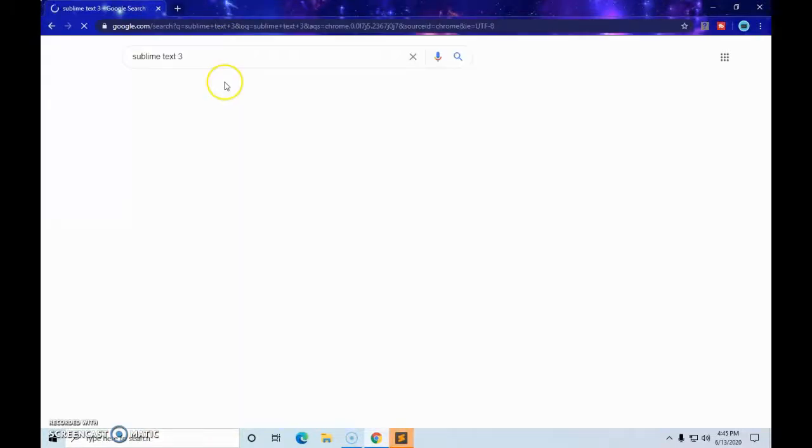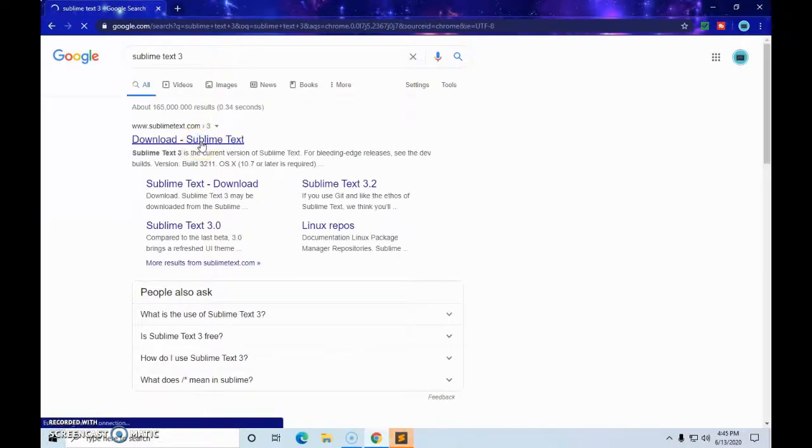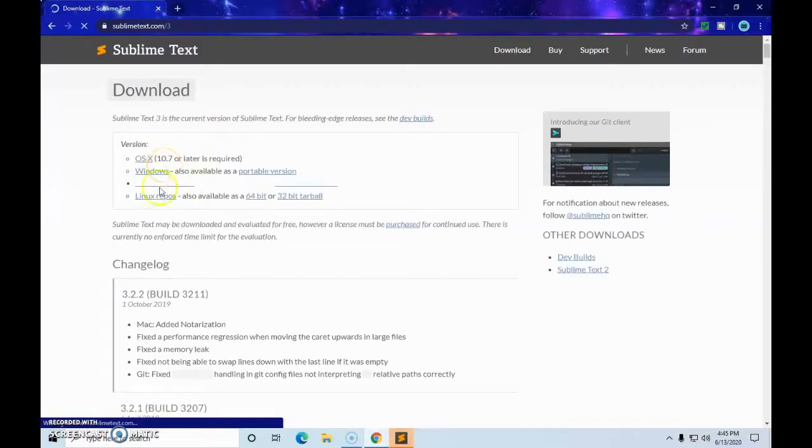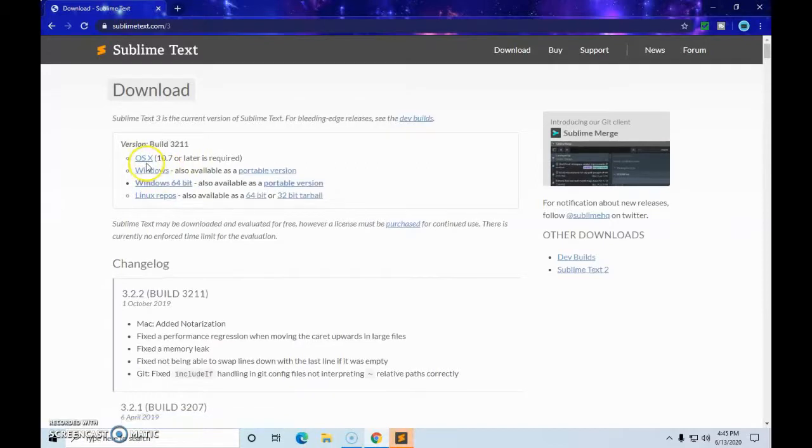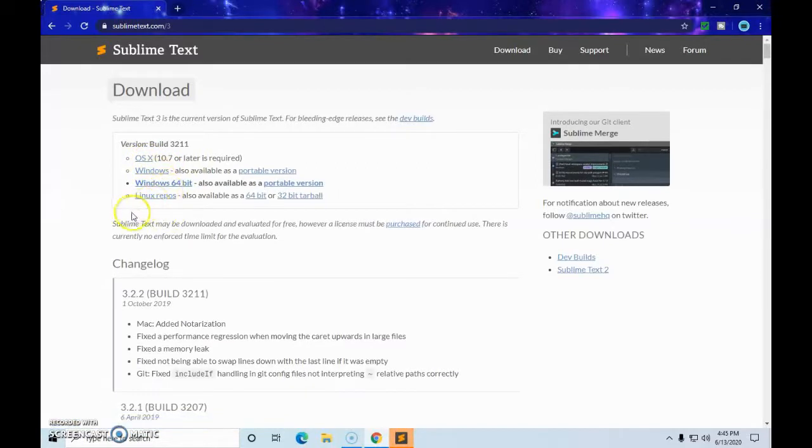So when we go to Sublime Text, we just go here. And as you can see, right here we have OS X, which would be Apple, Windows, Windows 64-bit, and Linux. You can have these on all of those.